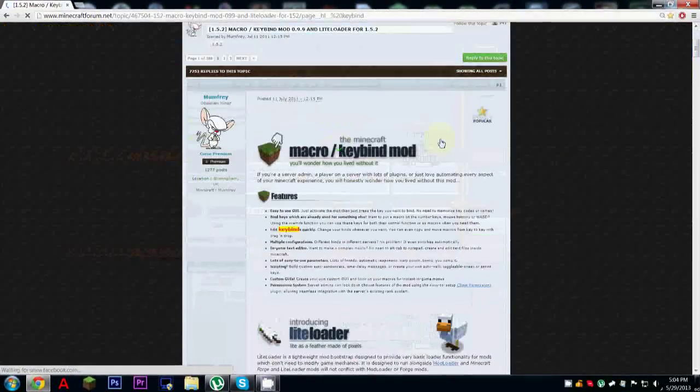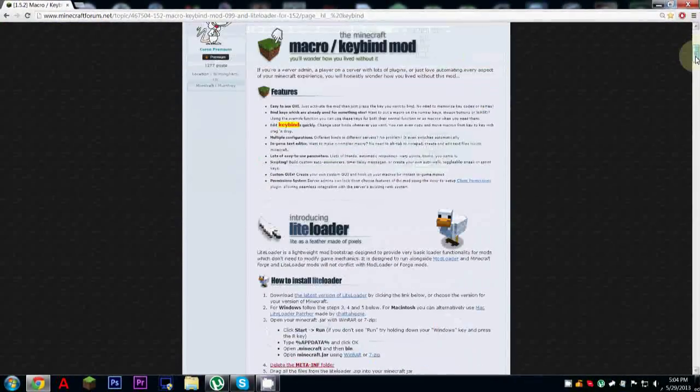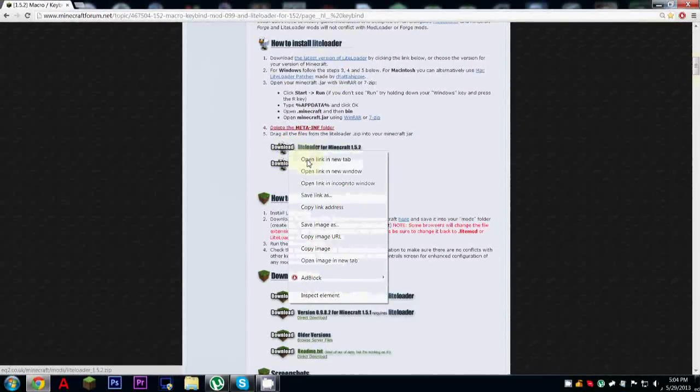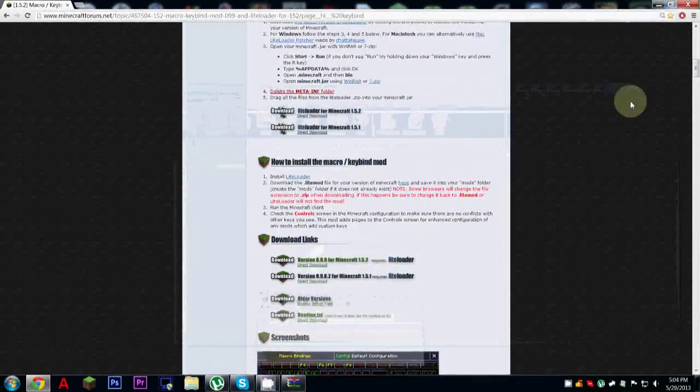It might seem a little laggy to you guys, but anyways what you want to be downloading is LightLoader right here. So download this, and then download the actual KeyBinds mod.